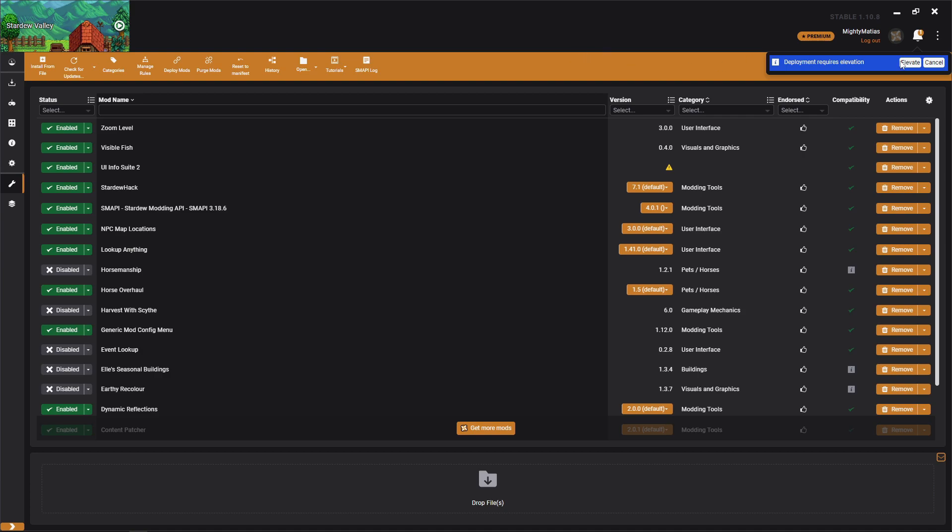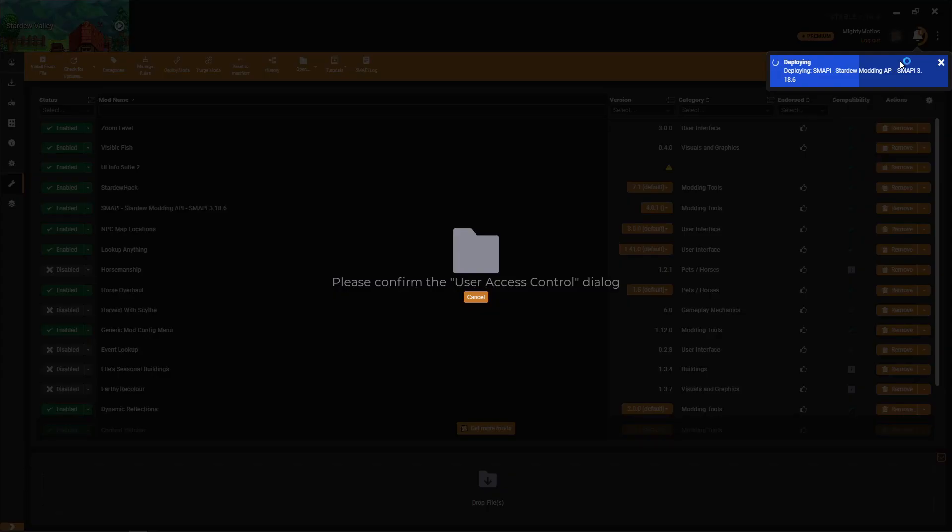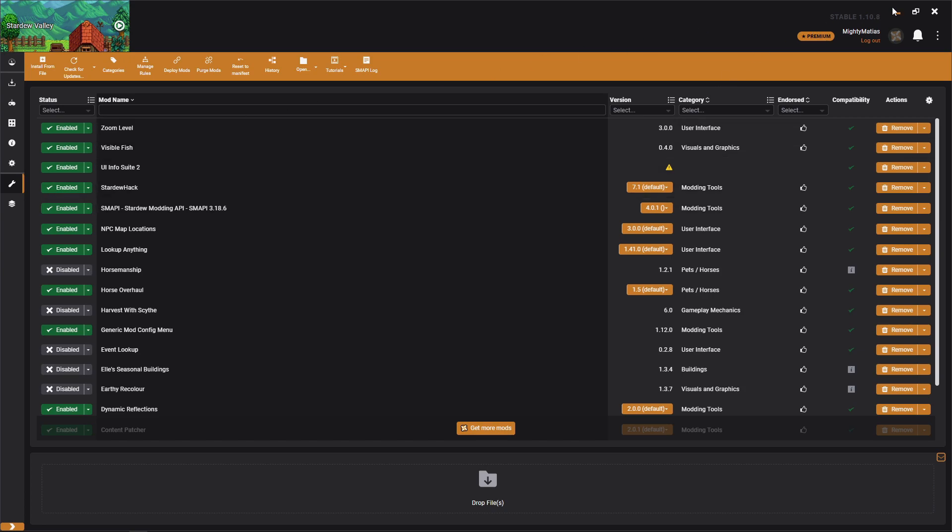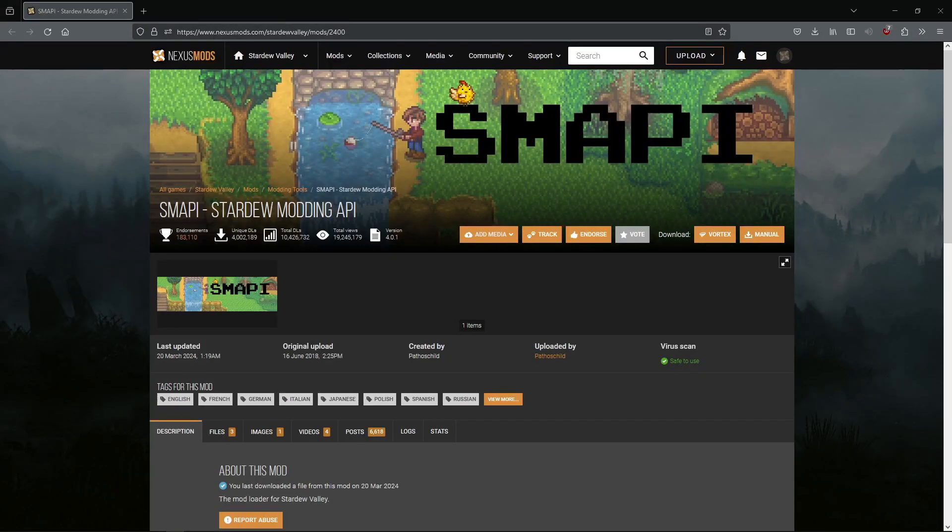I'll click elevate, hit yes on that user access control dialog, and that's done. Now I have Visible Fish. Obviously I would recommend starting with SMAPI because that's necessary to do.